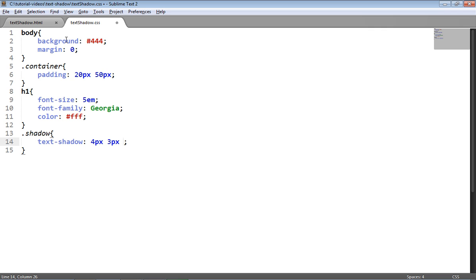The next property is the blur radius. And blur radius is basically a property that tells us how wide and light the shadow is going to be. So if I put this at zero, it's just going to be a solid shadow. But if I was to have 10 pixels there, the shadow would sort of fade out a little bit. But you can play around with that yourself.